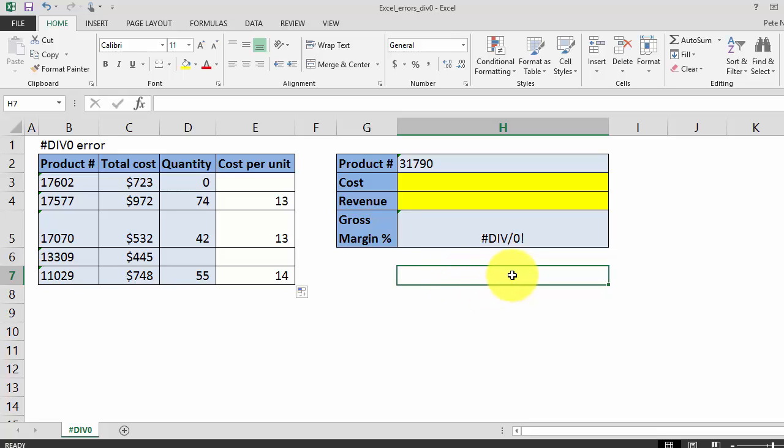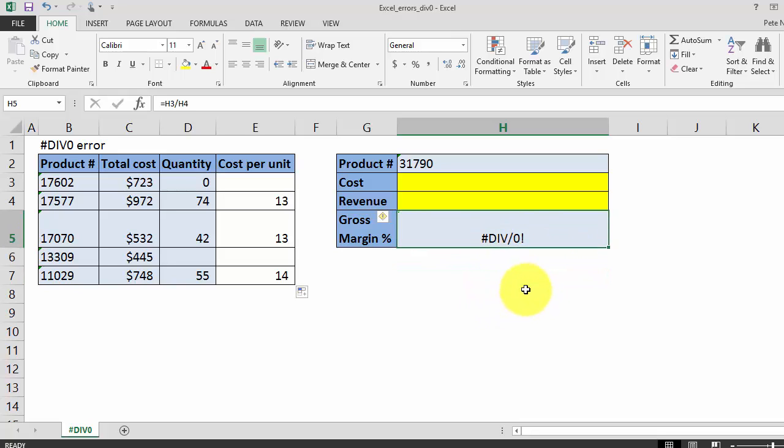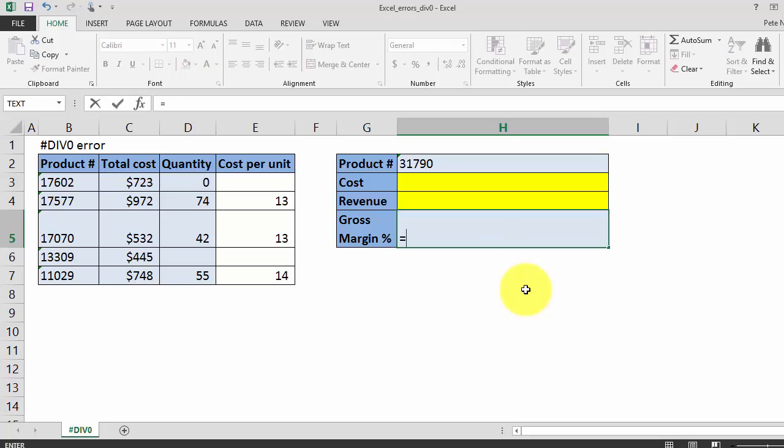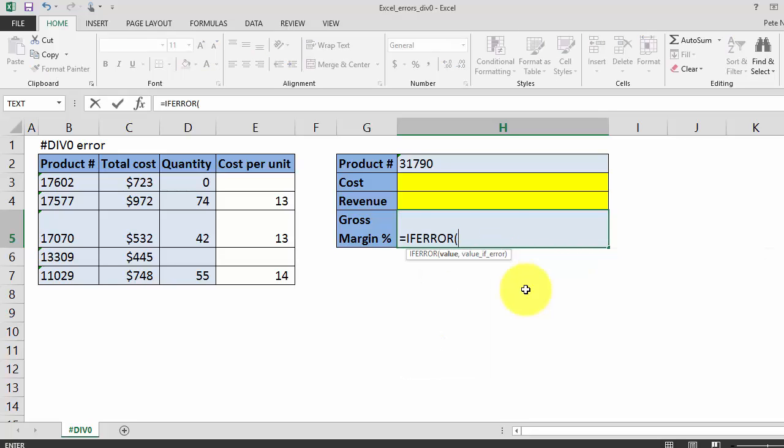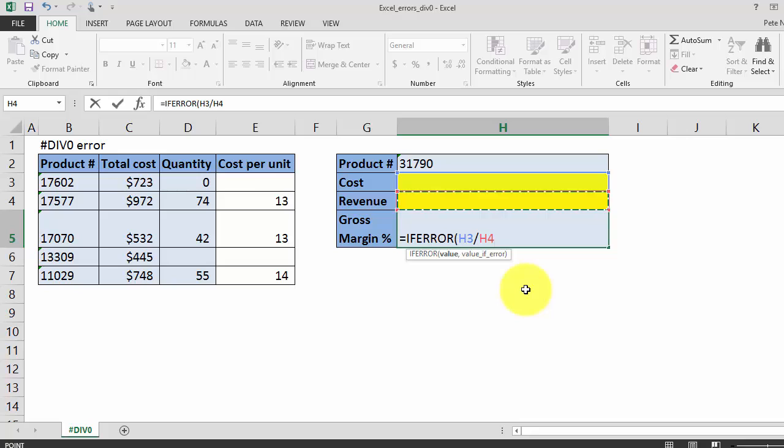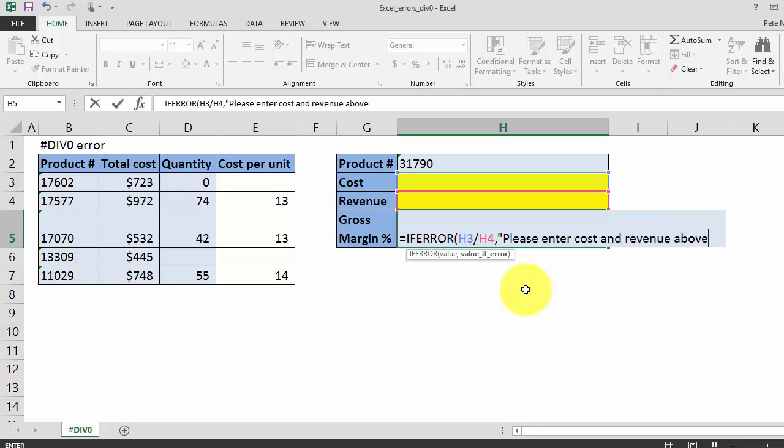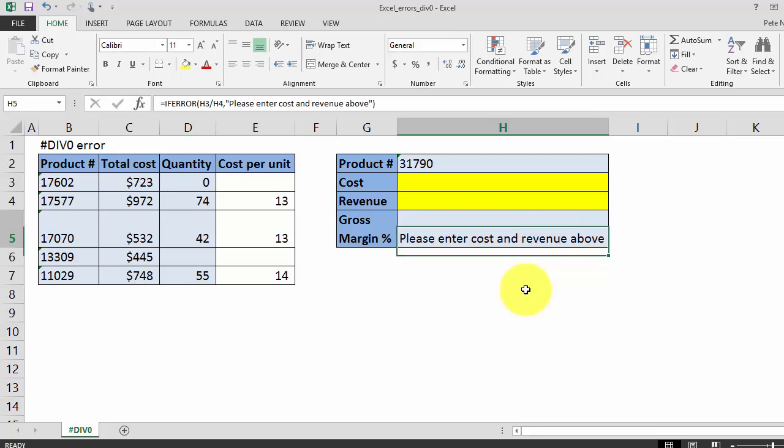So like we did in the first example, we're going to wrap our formulas in an IFERROR formula to hide this ugly div zero error. So equals IFERROR, cost divided by revenue, that's our value, and we're actually going to prompt the user, if it's an error, please enter cost and revenue above. We're going to put that in quotation marks, close the parentheses, and click enter.